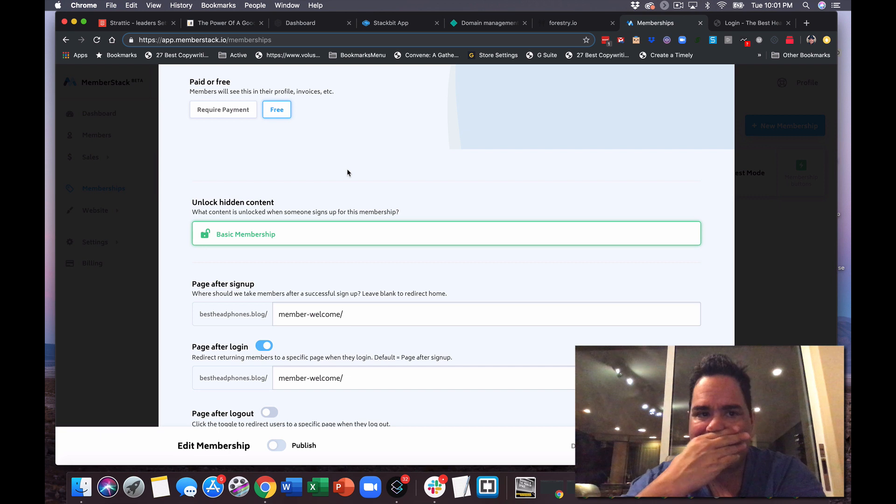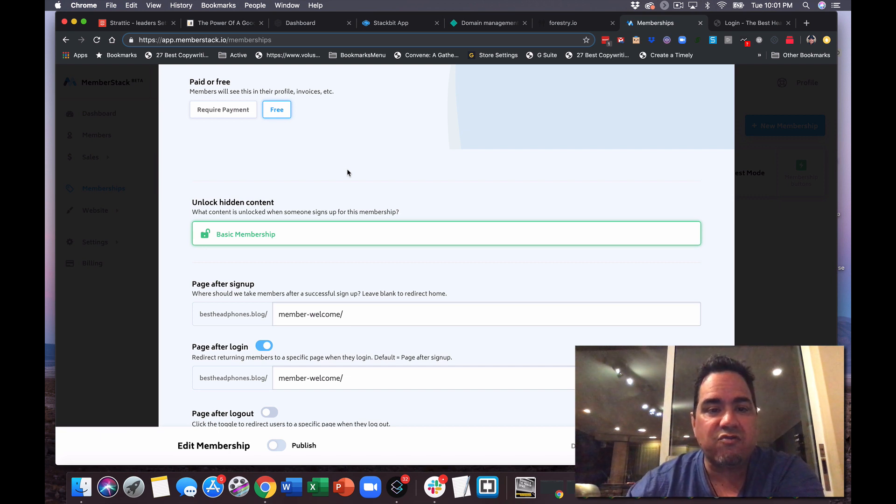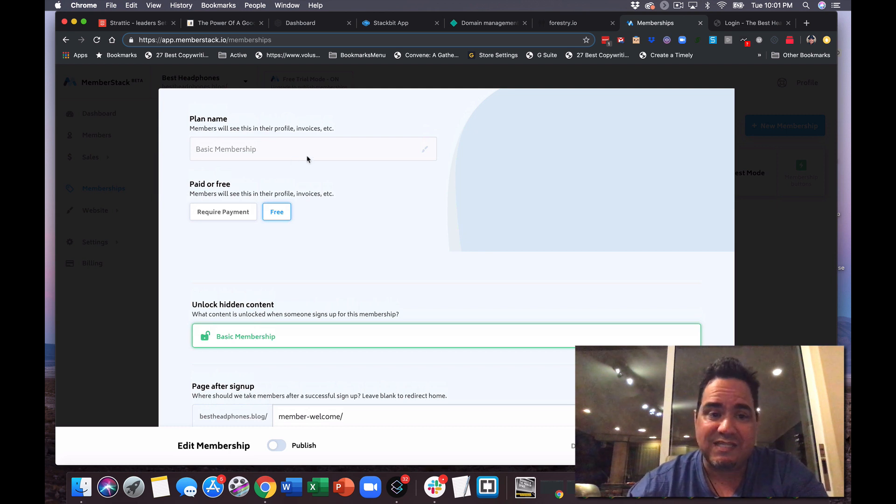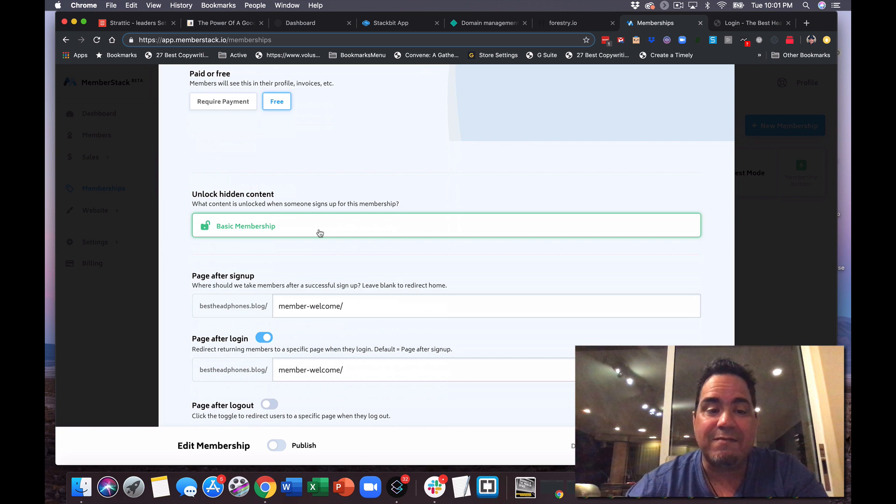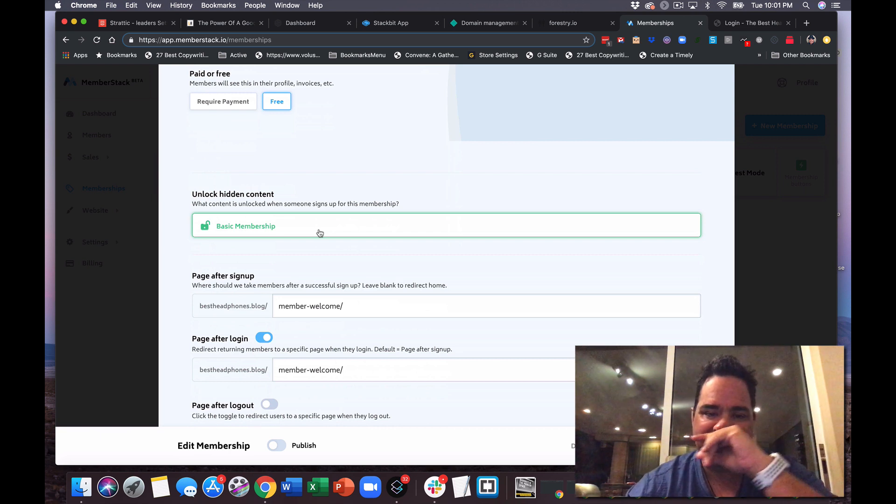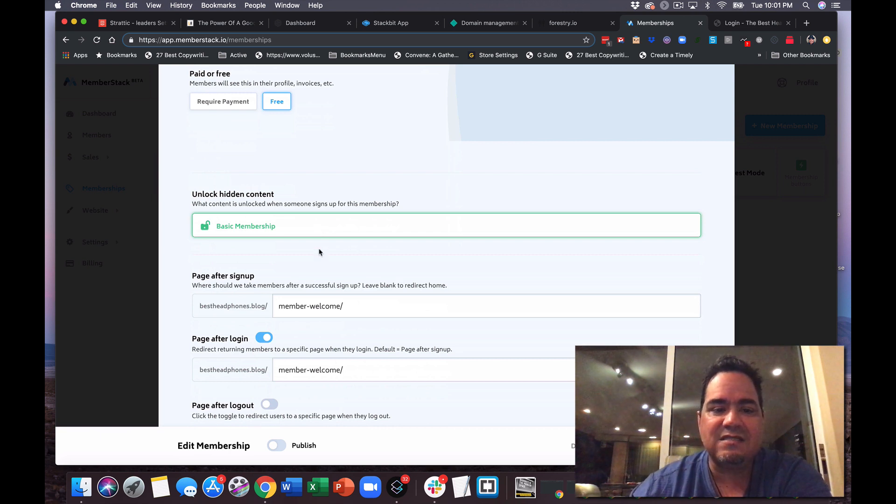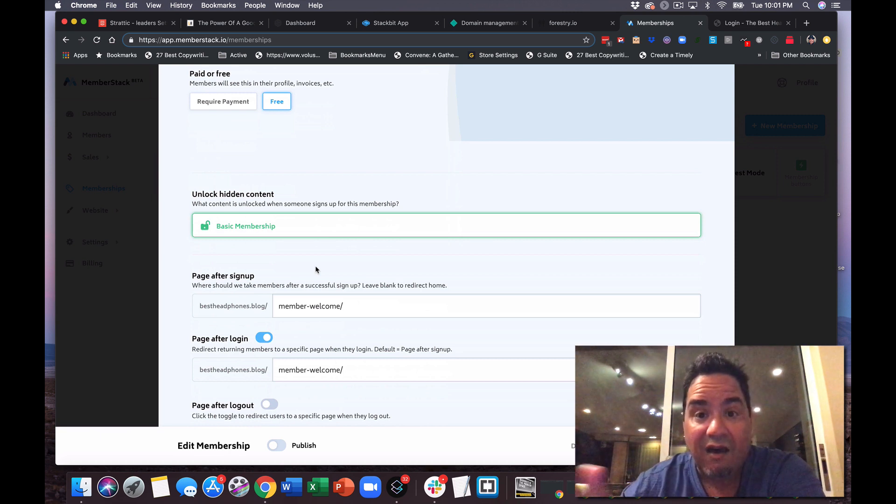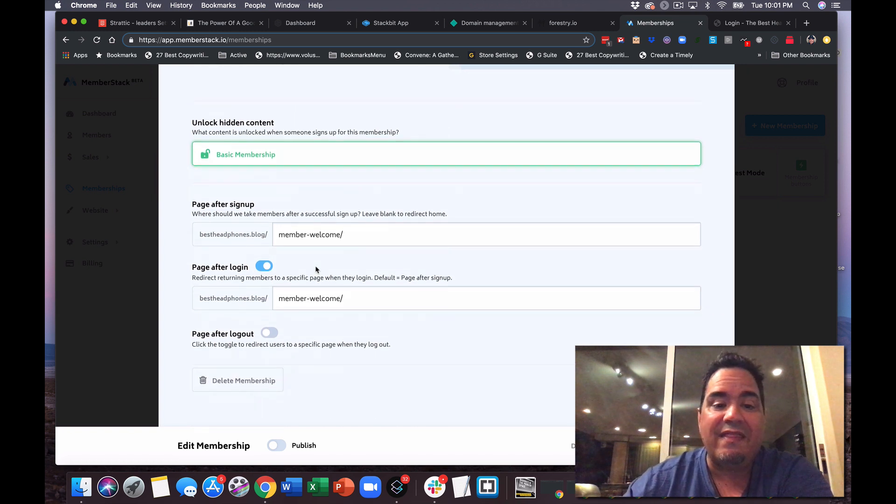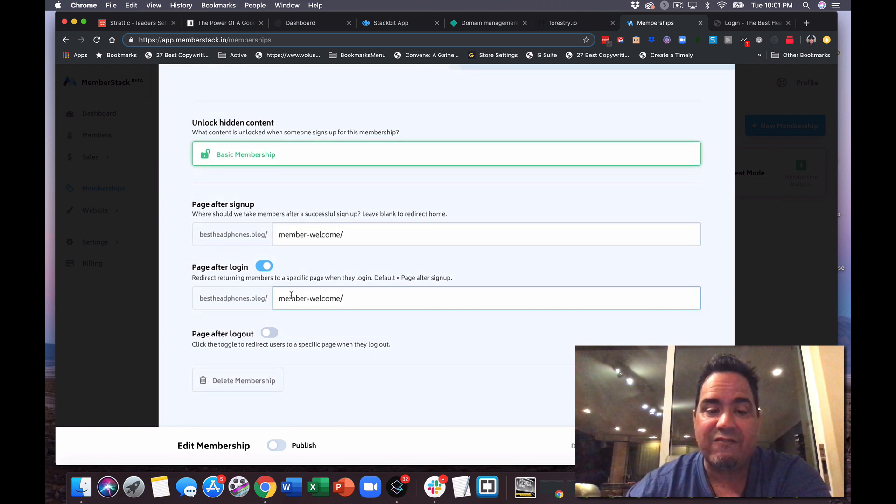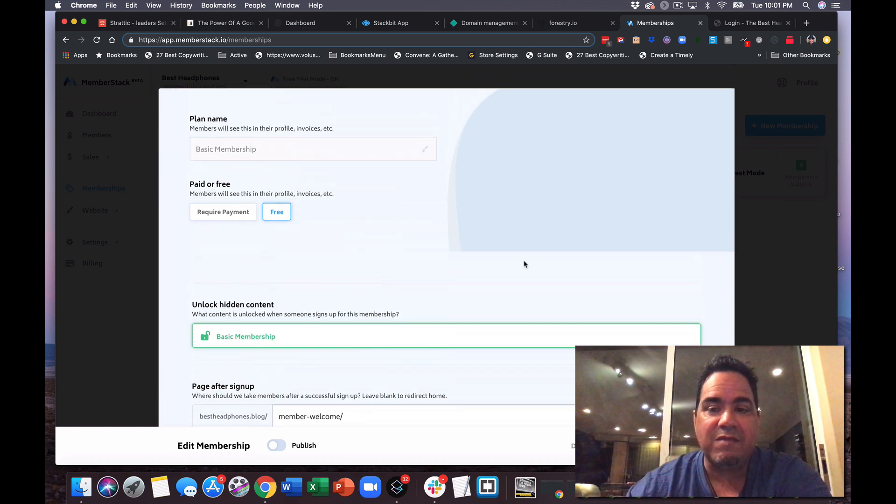So if you go to memberstack.io, you can create and what you'll see here, I created a basic membership. In this case I made it free. I defined it by saying hey, this is the protected content. And that's content that is not available for people who haven't logged in or don't have an account. And then where should I take people after they've signed up and after they log in? So this is giving me all that control for this membership.